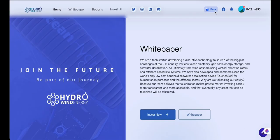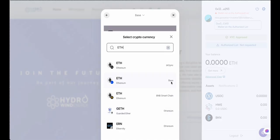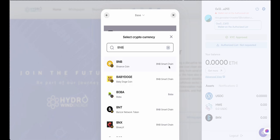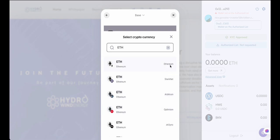Check the store to see which blockchain the digital asset is issued on. Since every network has operational fees, you'll need to acquire its specific token to cover those costs. For example, the Base chain uses ETH tokens, the BNB chain uses BNB tokens, and the Ethereum chain also uses ETH tokens for fees.